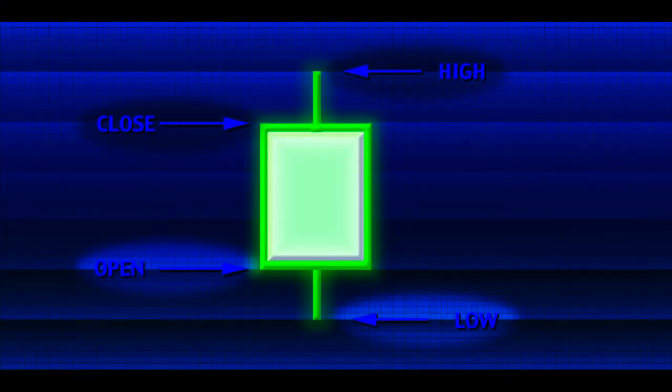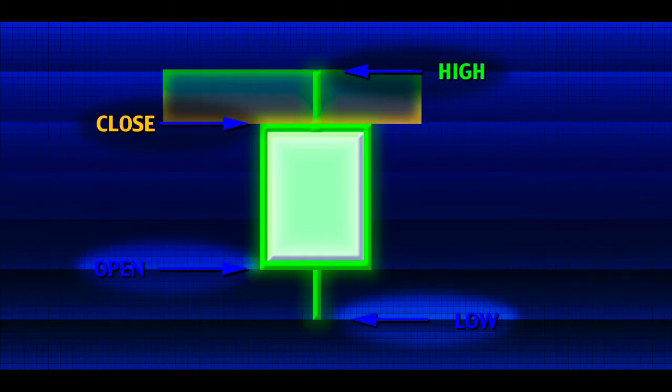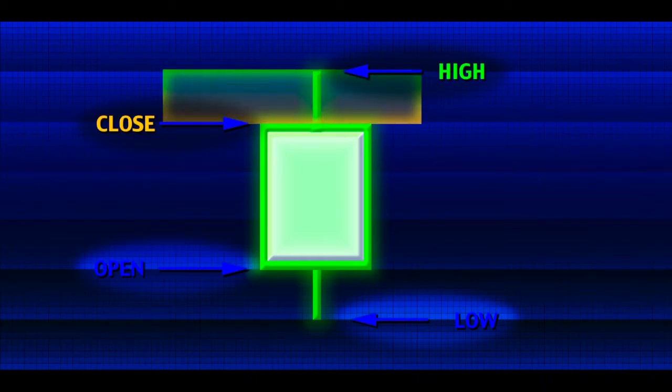But several other trading observations have long provided additional confirmation of this concept. It has been widely documented that stocks trending up tend to close closer to the high of the day than the low of the day. You now know exactly why this happens.